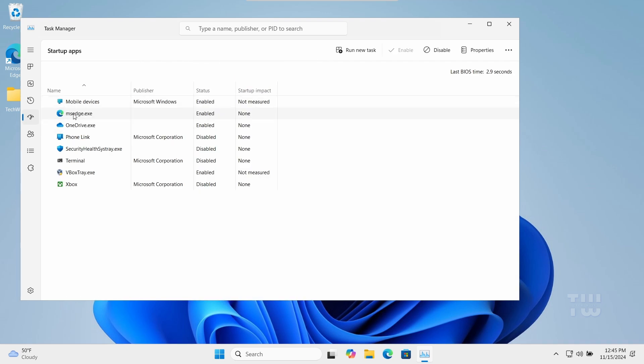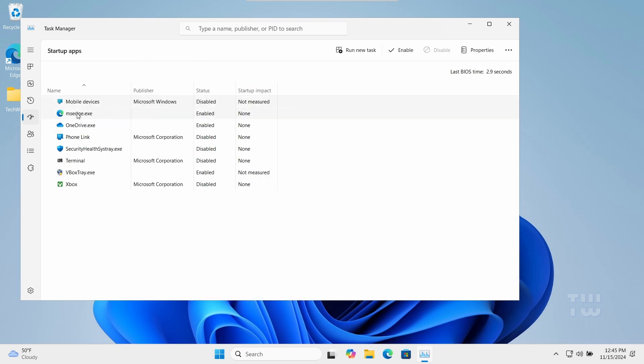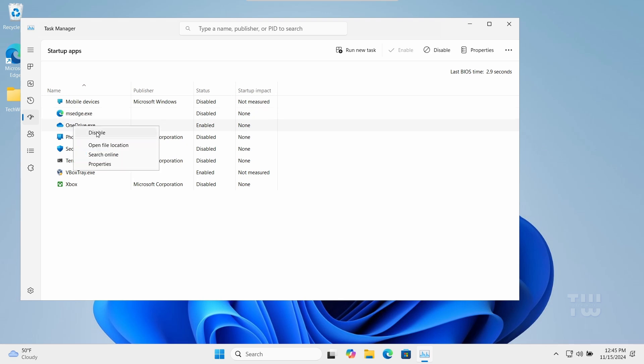Here you can disable unnecessary applications from starting up, such as Microsoft Teams, OneDrive, and any other third-party applications.